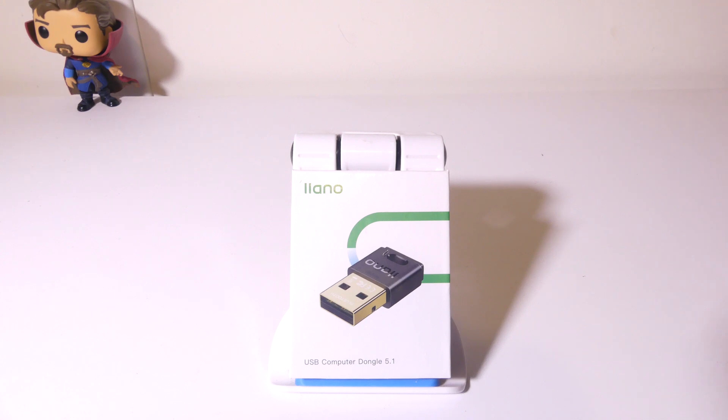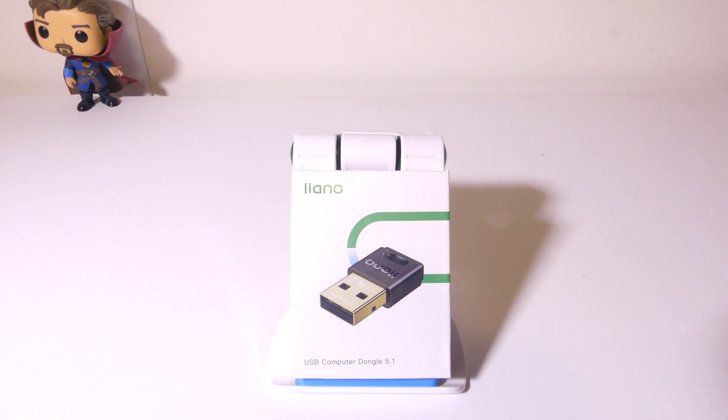This will easily allow you to add Bluetooth to any Windows laptop or PC just using your USB port. You can use this with Windows 8 and above and it's driver free, so you don't need to download any drivers. If you are still using Windows 7 however, you can go to their website and download drivers for this. Let's dig into this really quickly and I'll be right back.